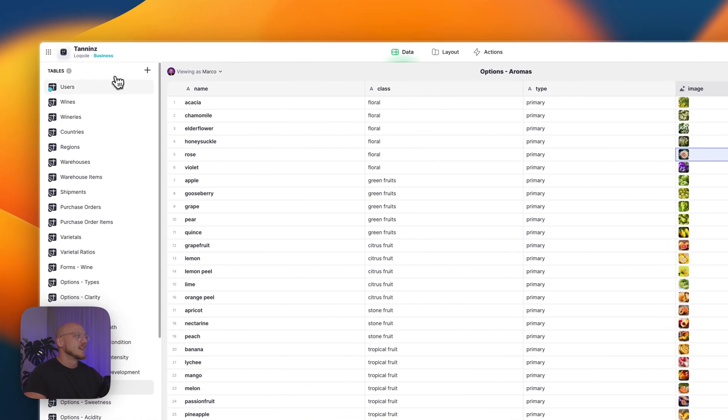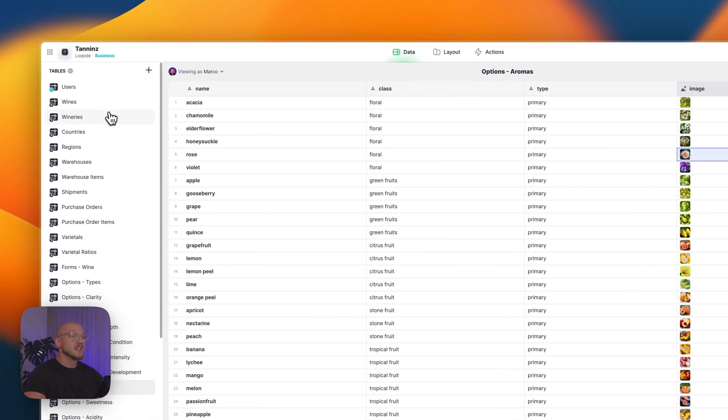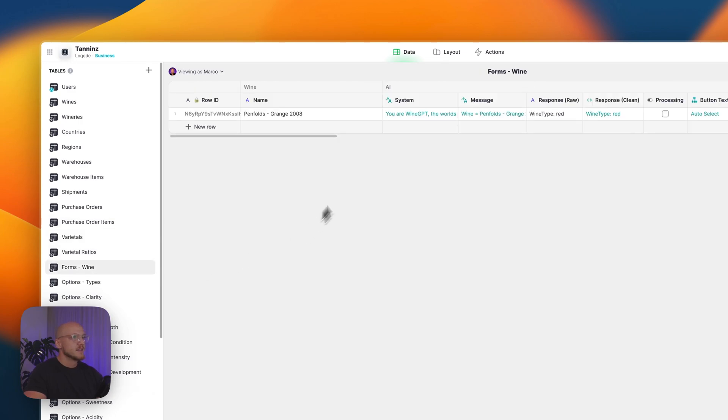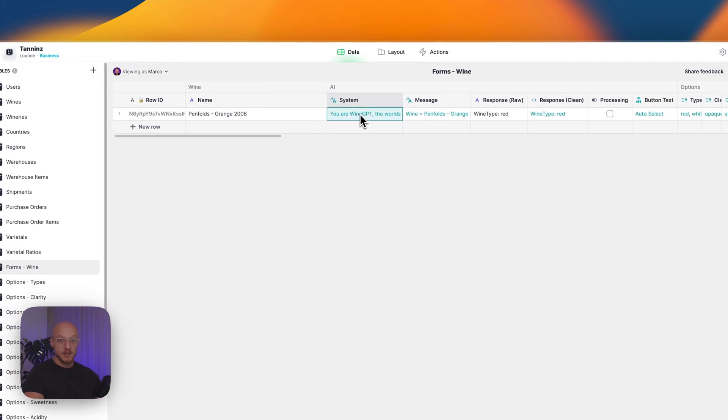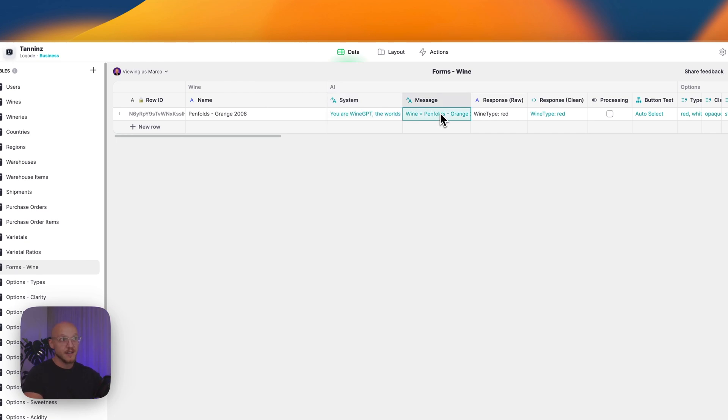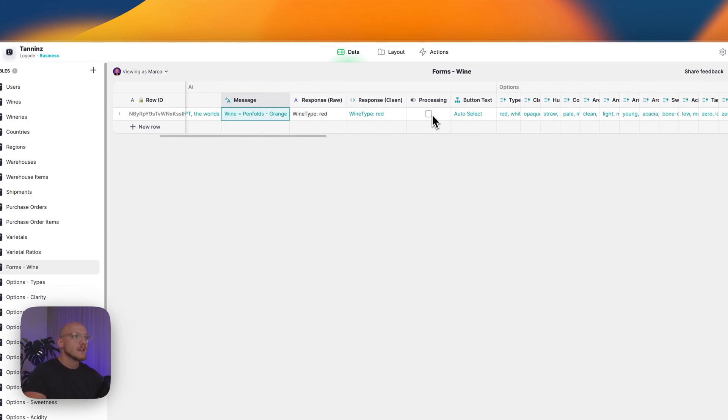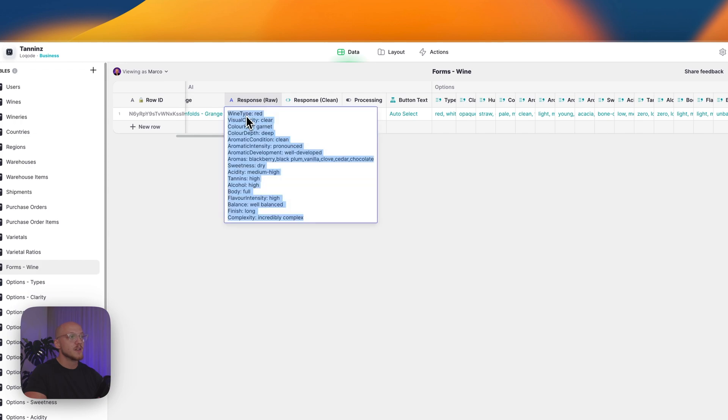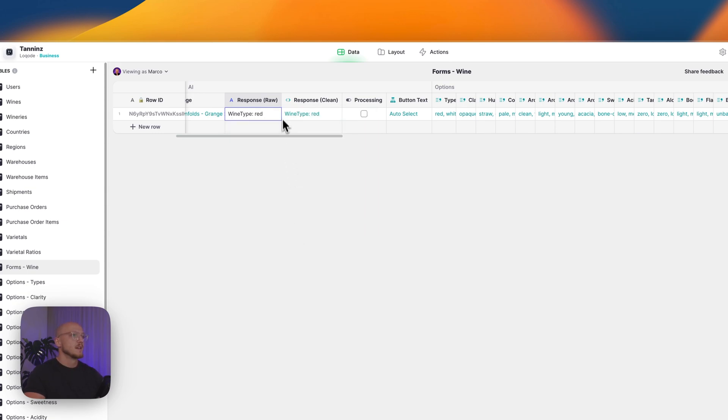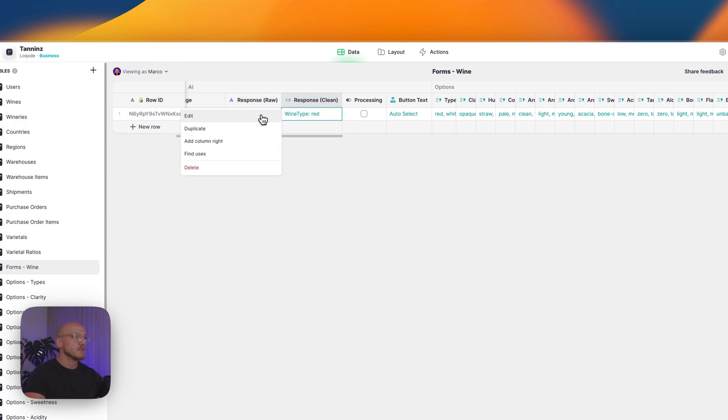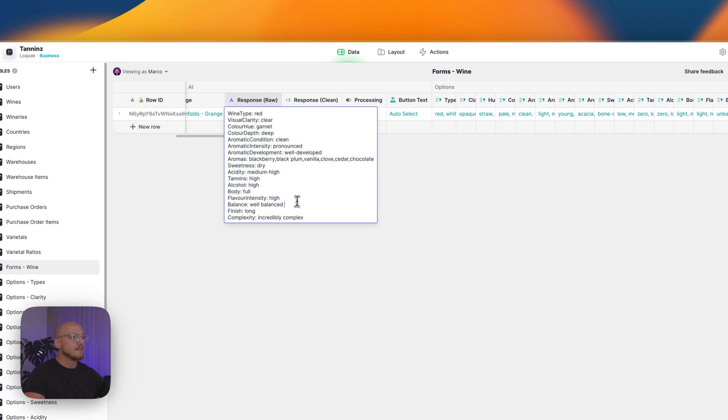So we'll go back to that form. I've got the name of the wine, I've got my system template that's defining the system, telling AI what it is and what it does, I've got the message that I'm going to send to AI with the name of the wine. Then this is where the response that the AI generates is pasted. You can see here it's selected red, it's selected clear, garnet, deep, clean, pronounced, etc. This is just a cleanup of this answer.